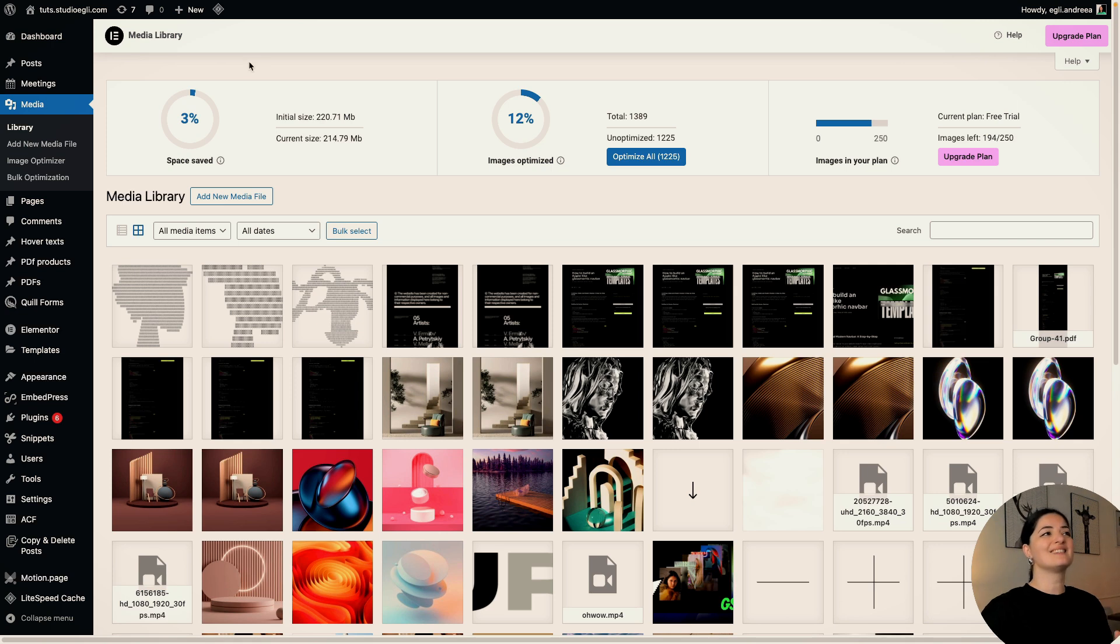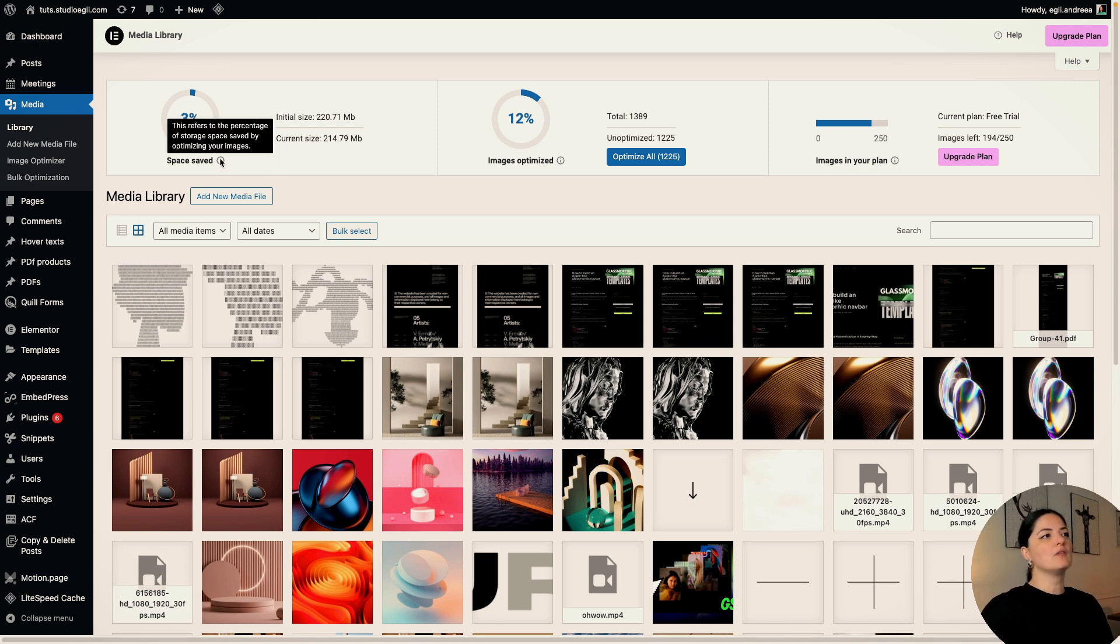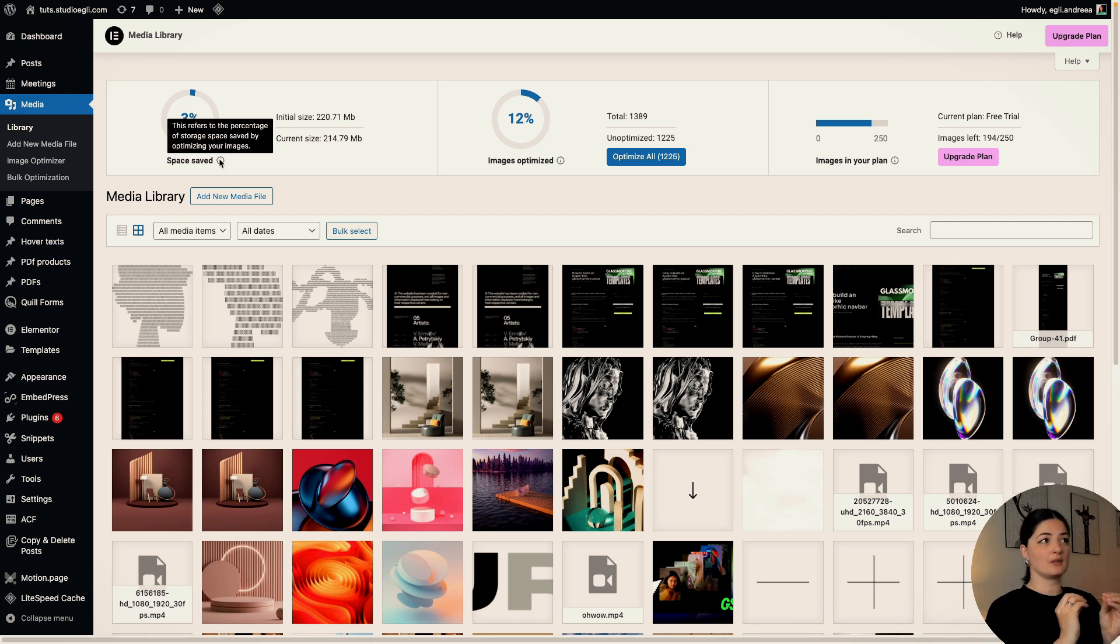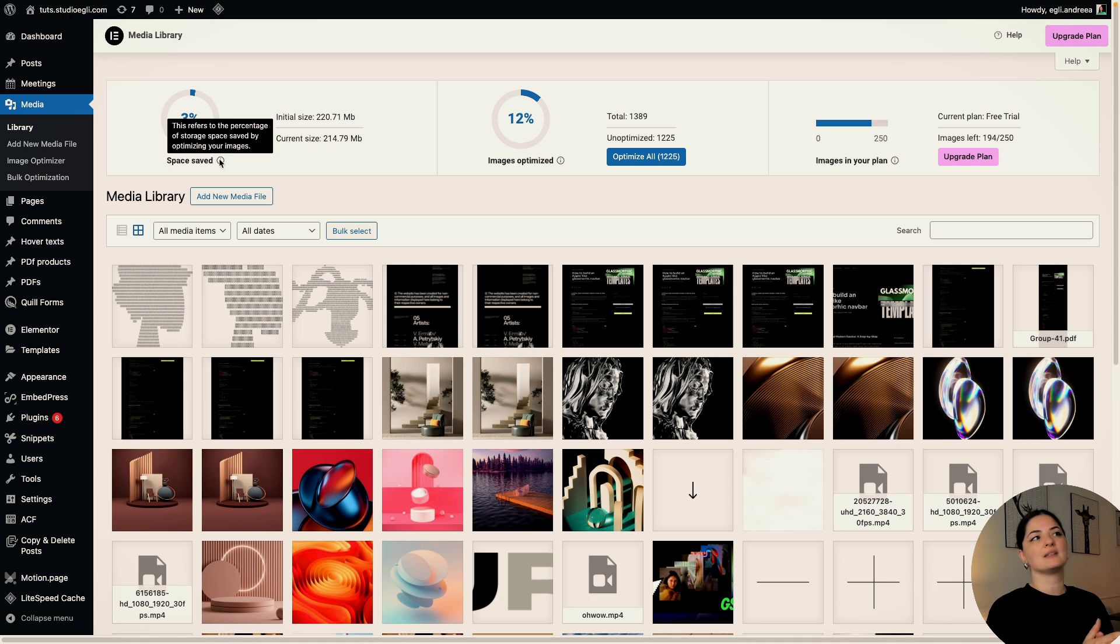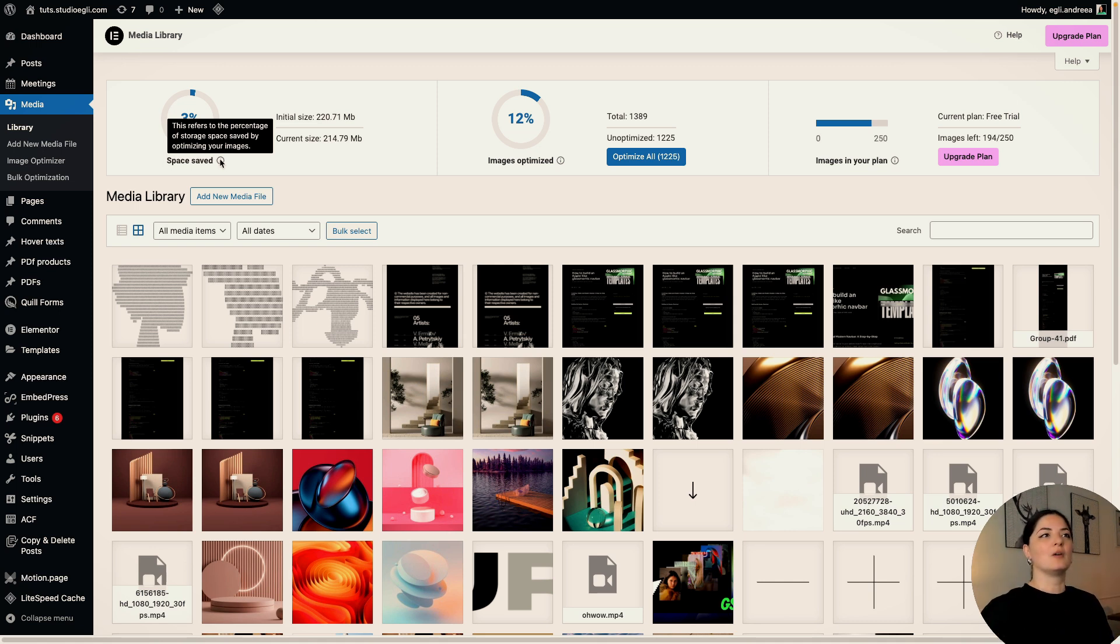If you click on it, you get a mini report of the Image Optimizer already. As you can see, I've done some things with it. So let's hover a little bit over each icon on the report and let's see what this means. Basically, this first report stat refers to the percentage of storage space saved by optimizing the images that I've already optimized on the website. This is pretty cool, right? I have not optimized too many images yet, but it's good to know how much you've already optimized.